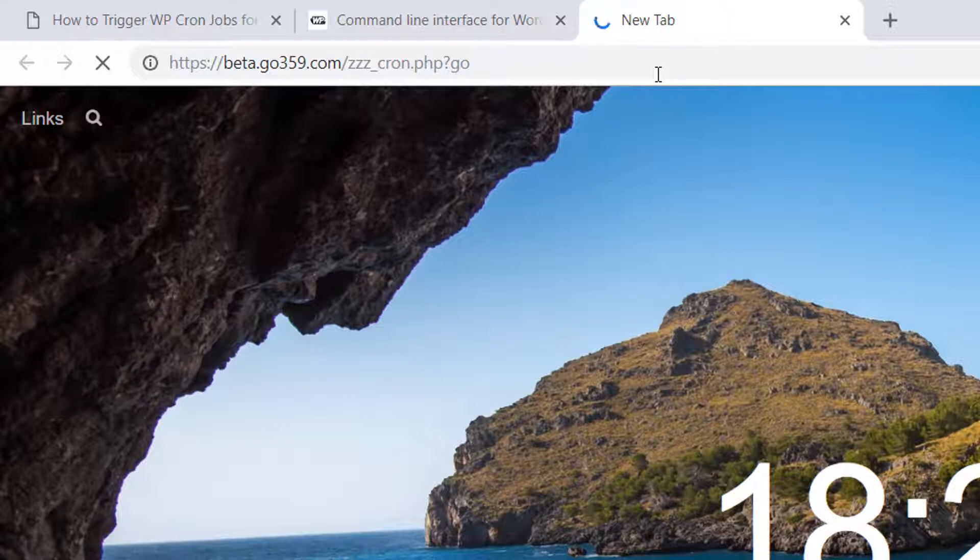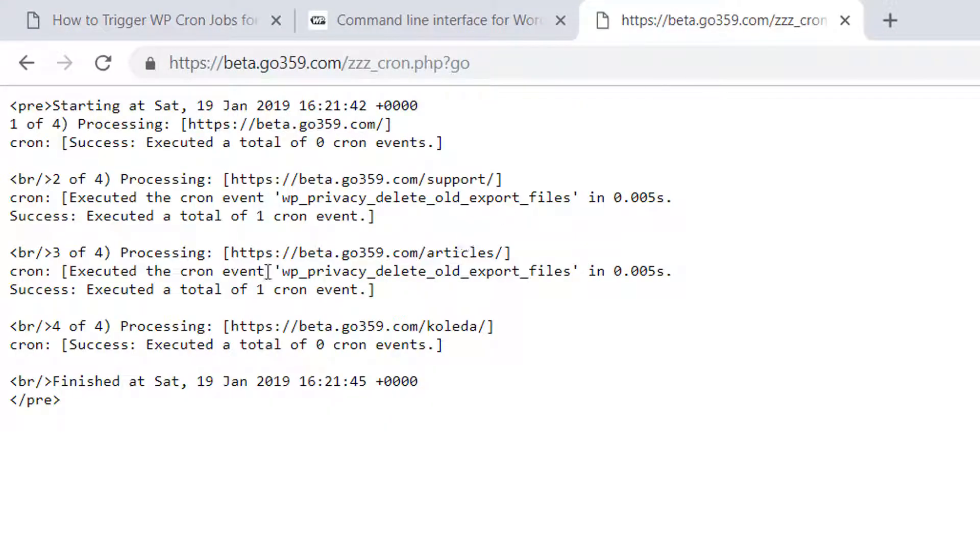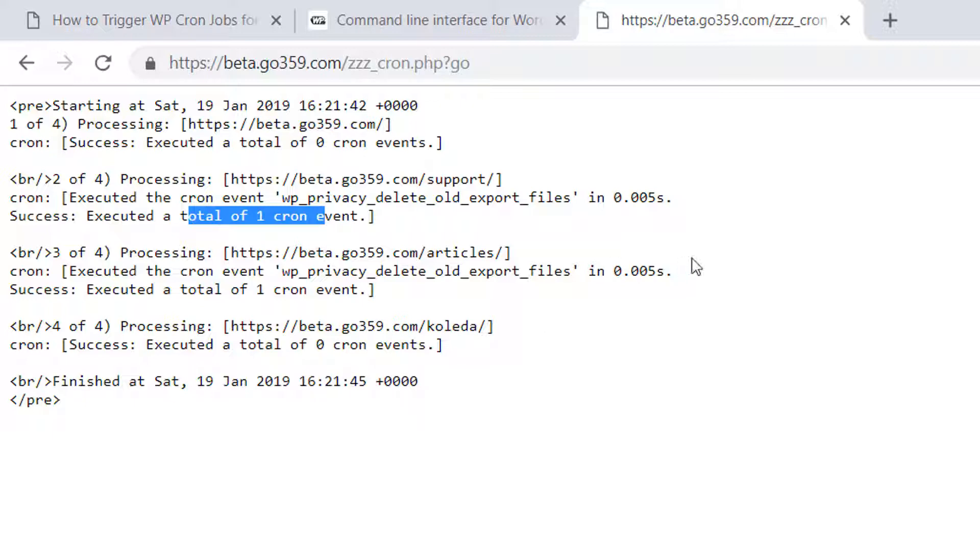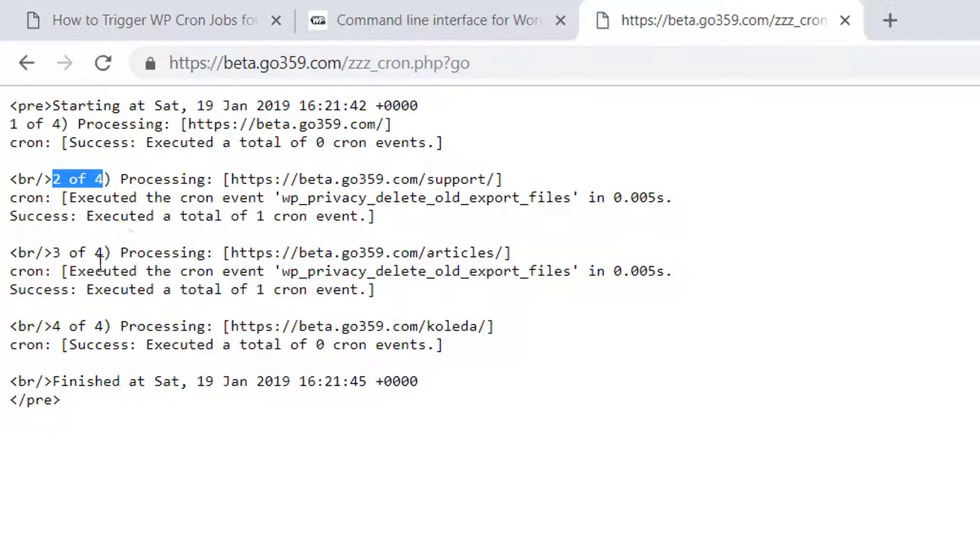And it provides me some information on how many events have been executed. Cool. And yeah, it also shows the number of sites within the network. It's very useful information - starting and ending date.